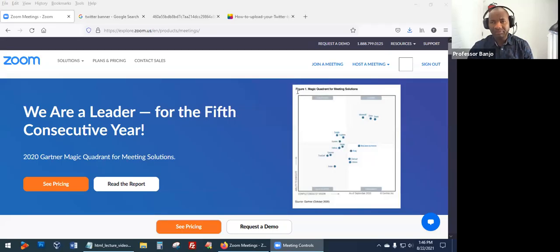Hello class, welcome to today's lecture. Let me show you my screen. I want to give you some more website layout options and styles. There are so many different types of layouts you can use for your website. Let's look at a few popular websites and layouts.